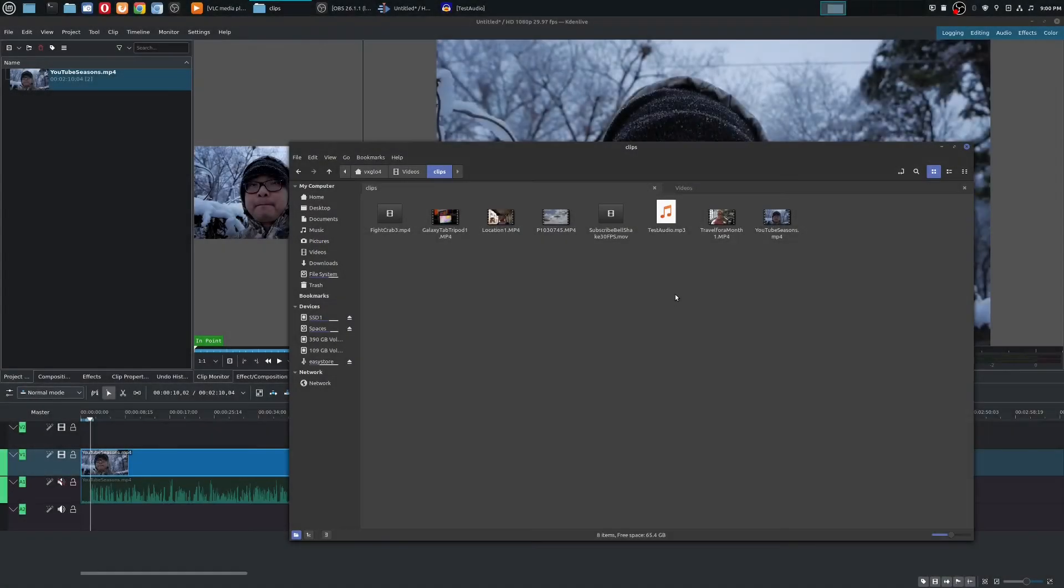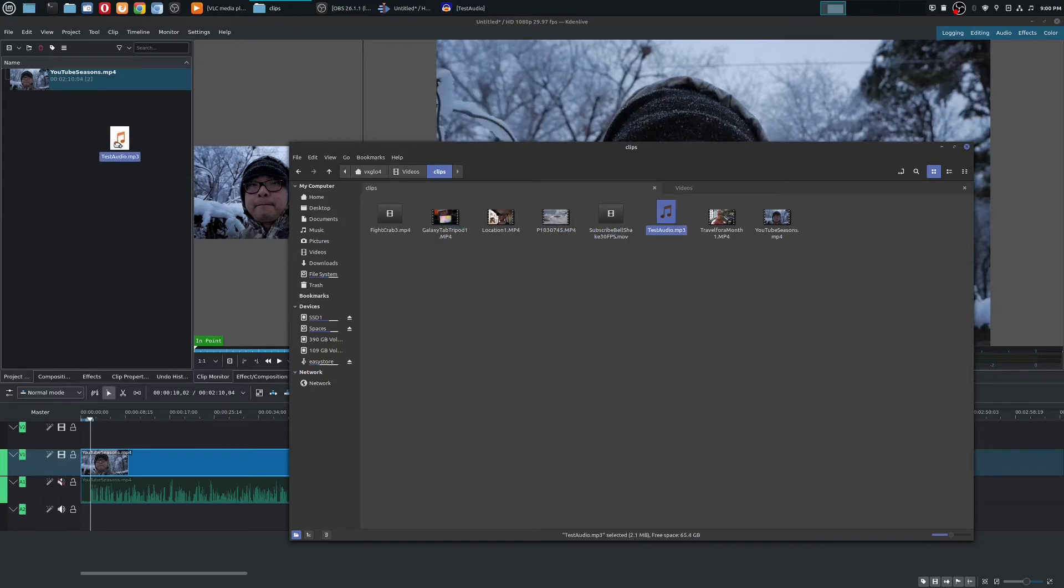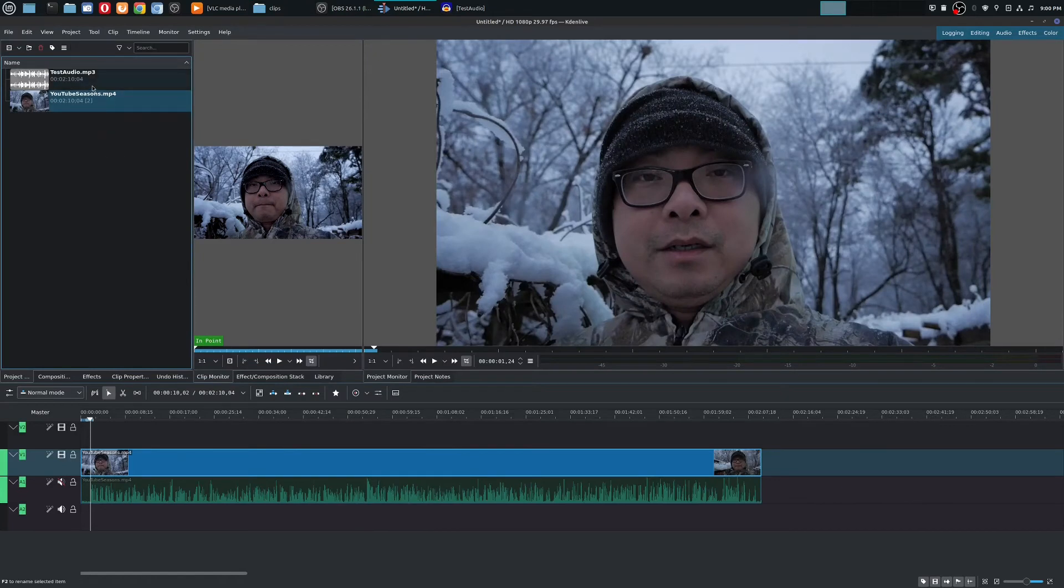So once you've tested your audio file and made sure it works, you could bring it into other programs. Say, for example, you could bring it in here to your video editor. So now you have the audio file separately.